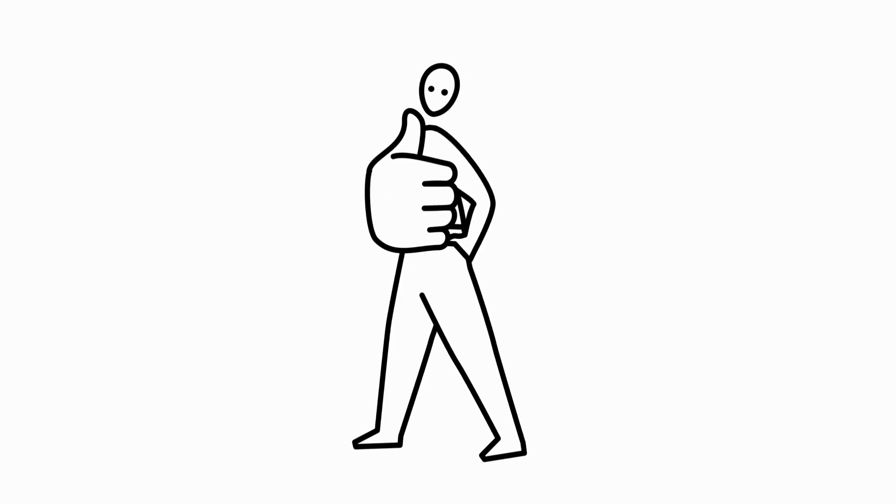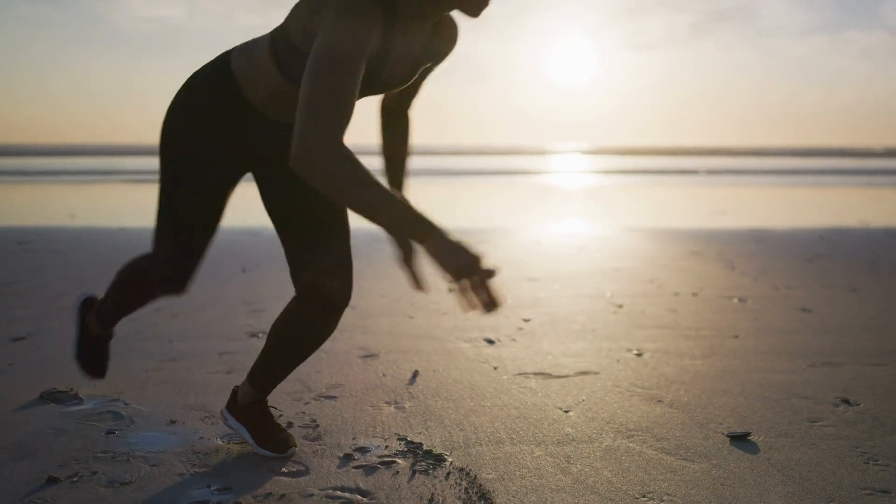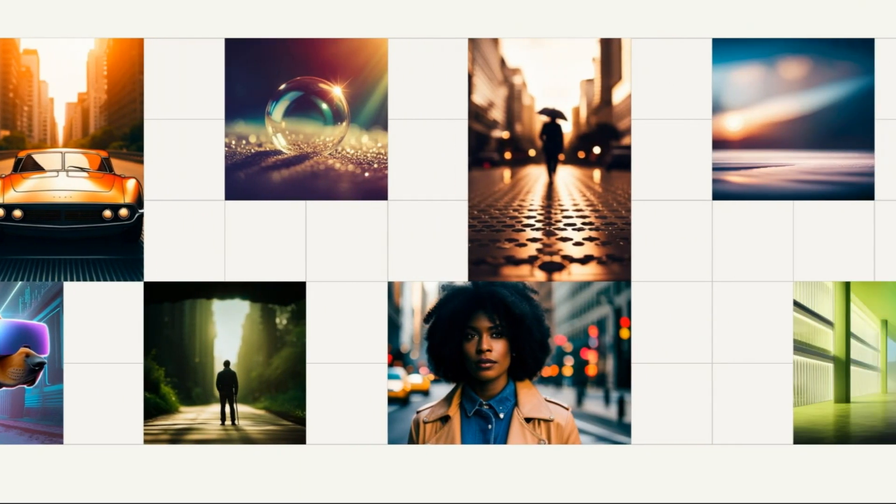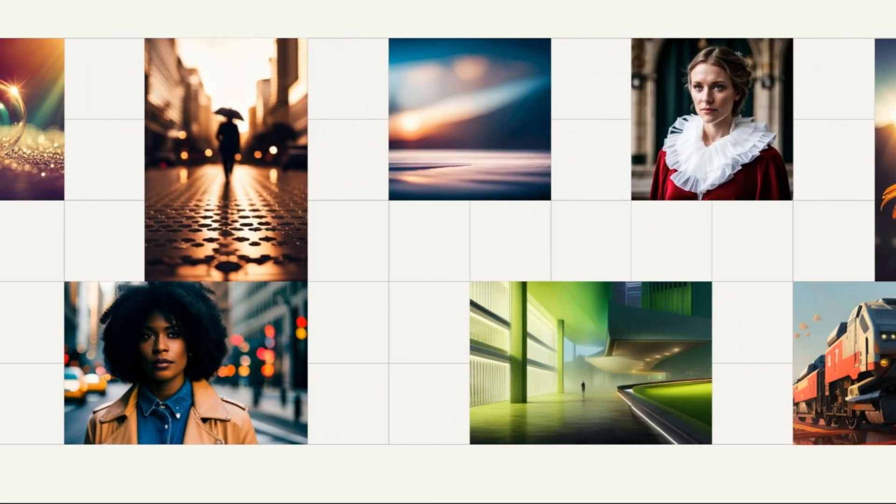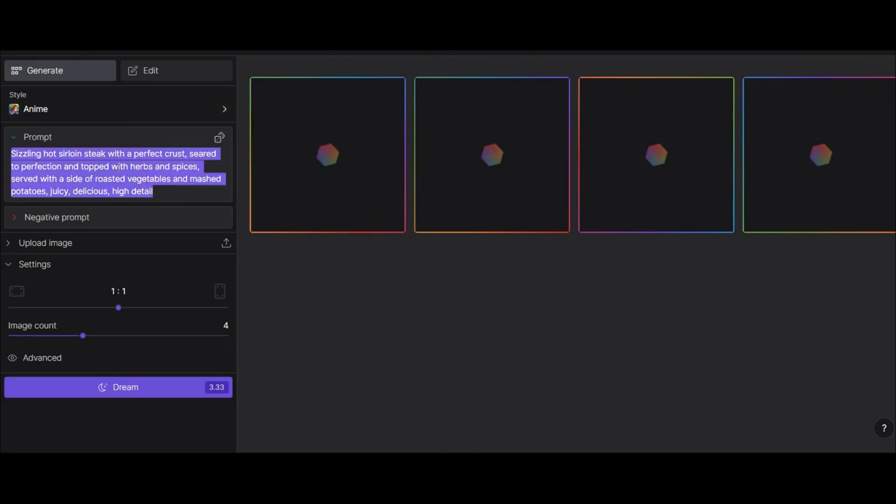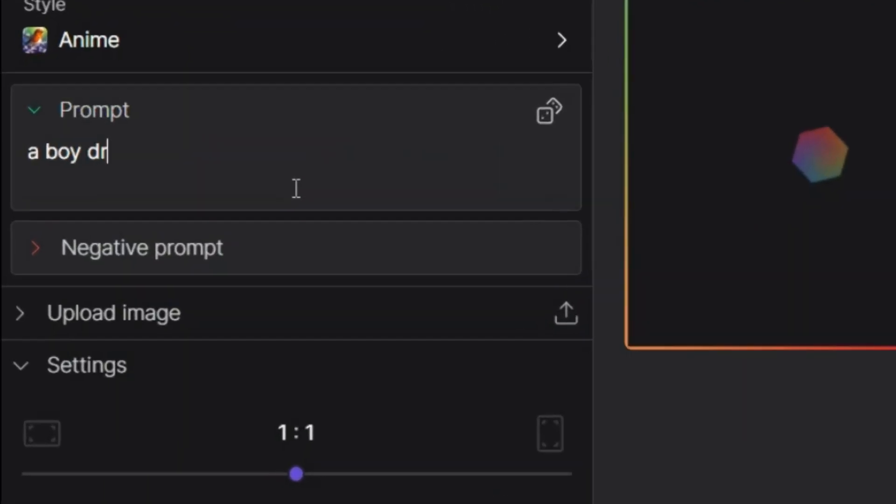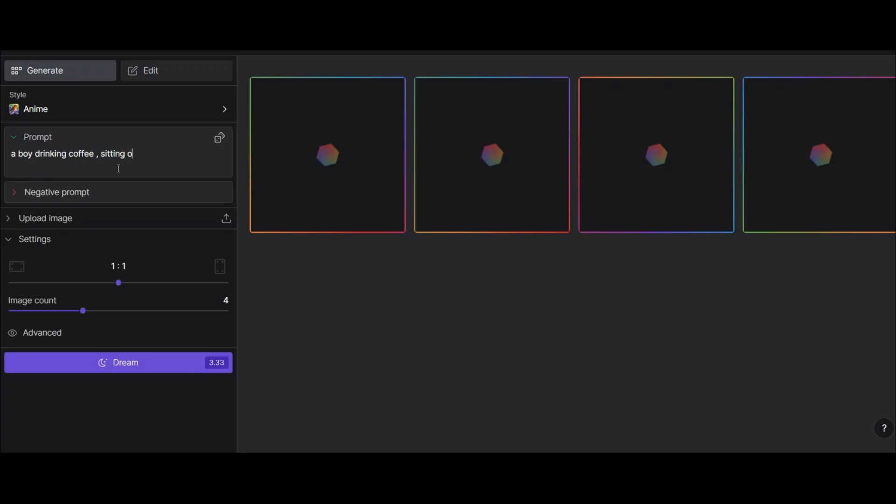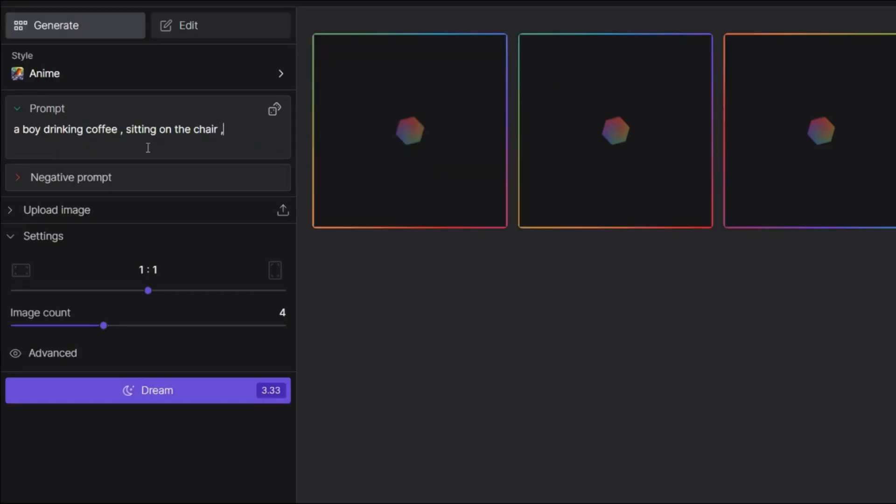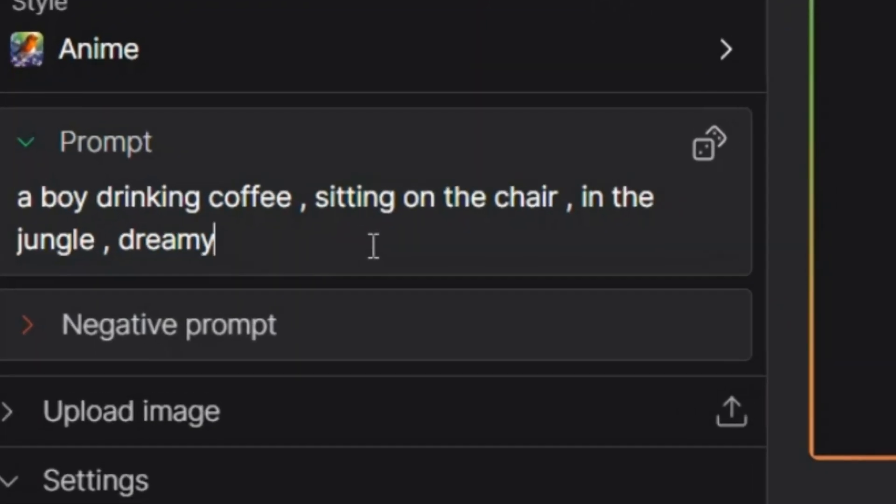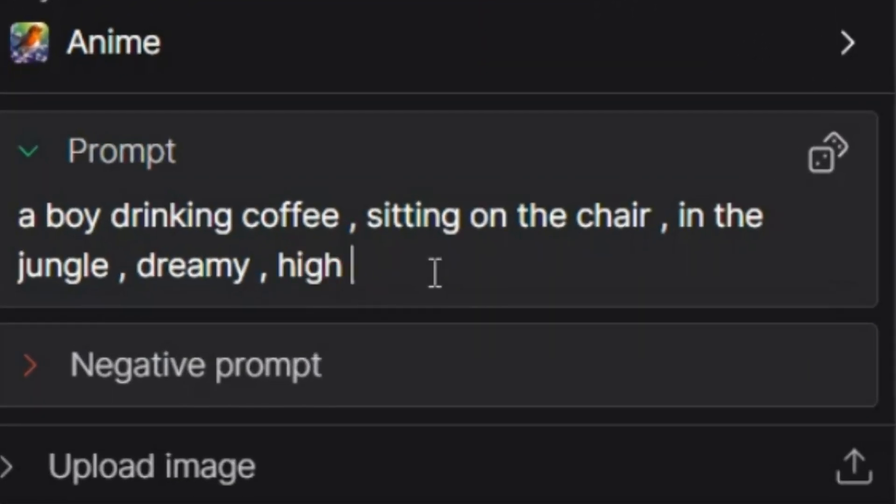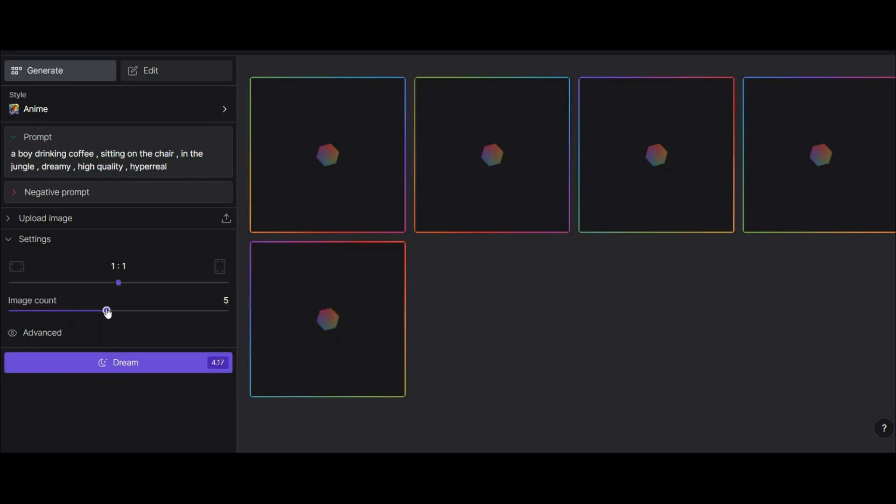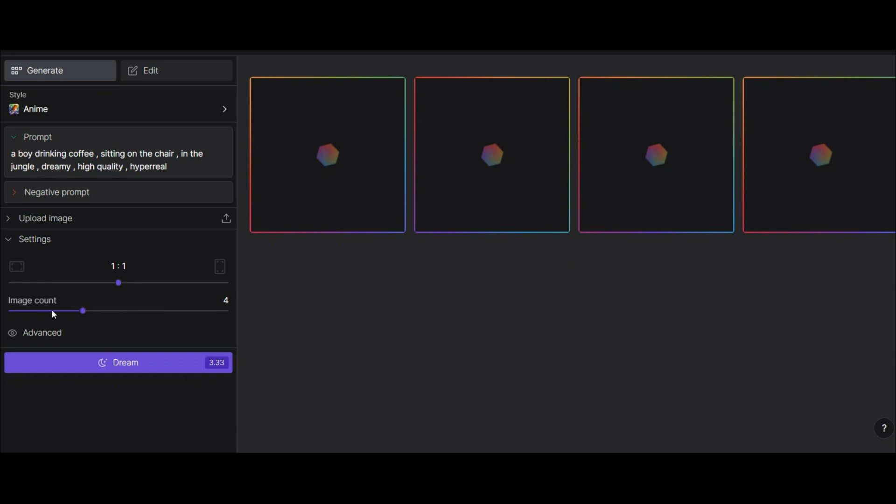Well let's go to the next AI. Dream Studio is another AI that you can use for image generation. In the first part you can choose different styles. Write the desired prompt here. First I want to write the previous prompt as a comparison: a boy drinking coffee sitting on the chair in the jungle, dreamy, high quality, hyper real. Well in the next part, specify if you have a specific size in mind or if you have a specific number in mind. I put it on the default settings and finally by clicking on this option I get to the image I want.